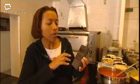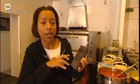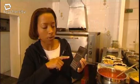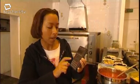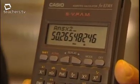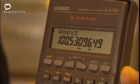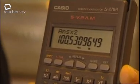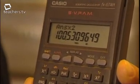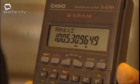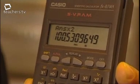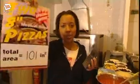16 multiplied by pi is 50.26548246. There's no point rounding this number yet because I've still got more calculating to do. I need to multiply it by 2 because there are two pizzas, and that gives a total area of 101 square inches, rounded to the nearest square inch.